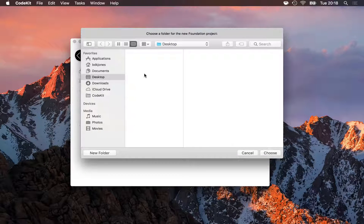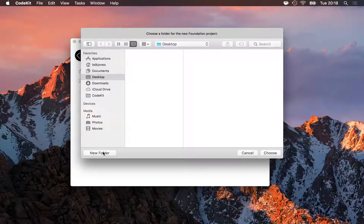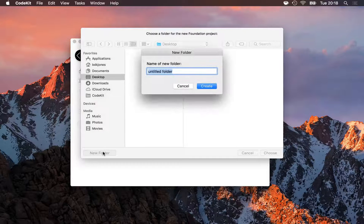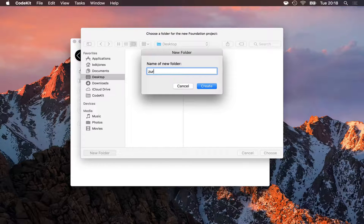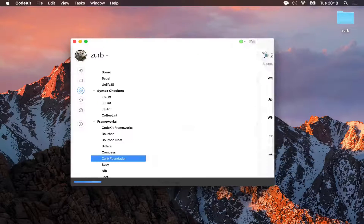A window comes up asking me where I want to create the project. I'll create a new folder on my desktop named Zurb, click Create, and then Choose.